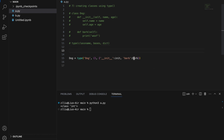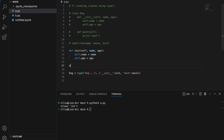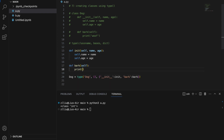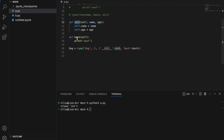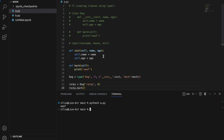Since init and bark are not defined yet, we define them: define init taking self, name, and age — self.name equals name, self.age equals age. Then define bark taking self, printing 'oof'. After defining our methods we pass them into the dictionary, which creates our Dog class. Let's test it: rocky equals Dog('rocky', 4) and rocky.bark() — and we get 'oof'. So we can use the type function to dynamically create classes.